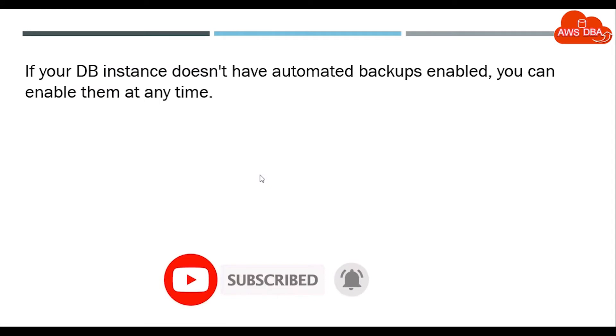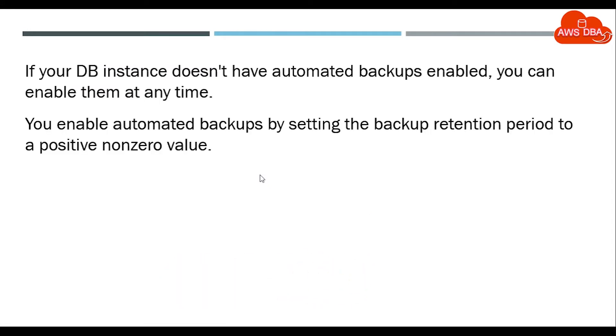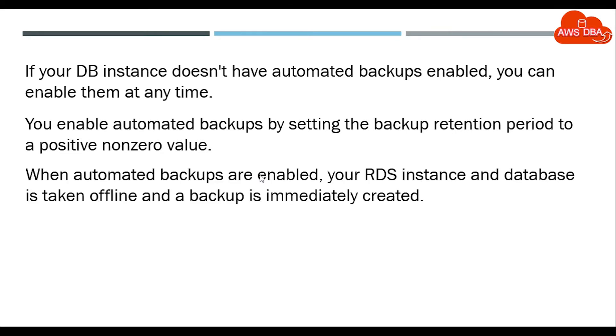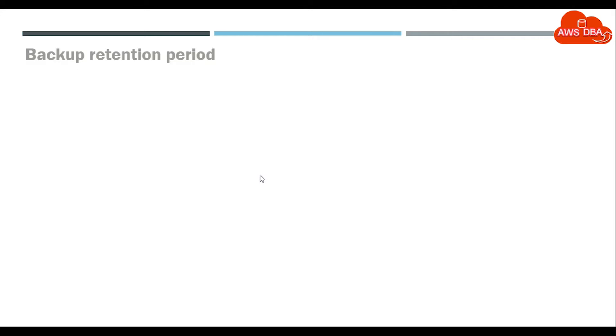If your DB instance doesn't have automated backups enabled, you can enable them at any time. To enable automated backups, set the backup retention period to a positive non-zero value. When automated backups are enabled, your RDS instance and database is taken offline and a backup is immediately created.